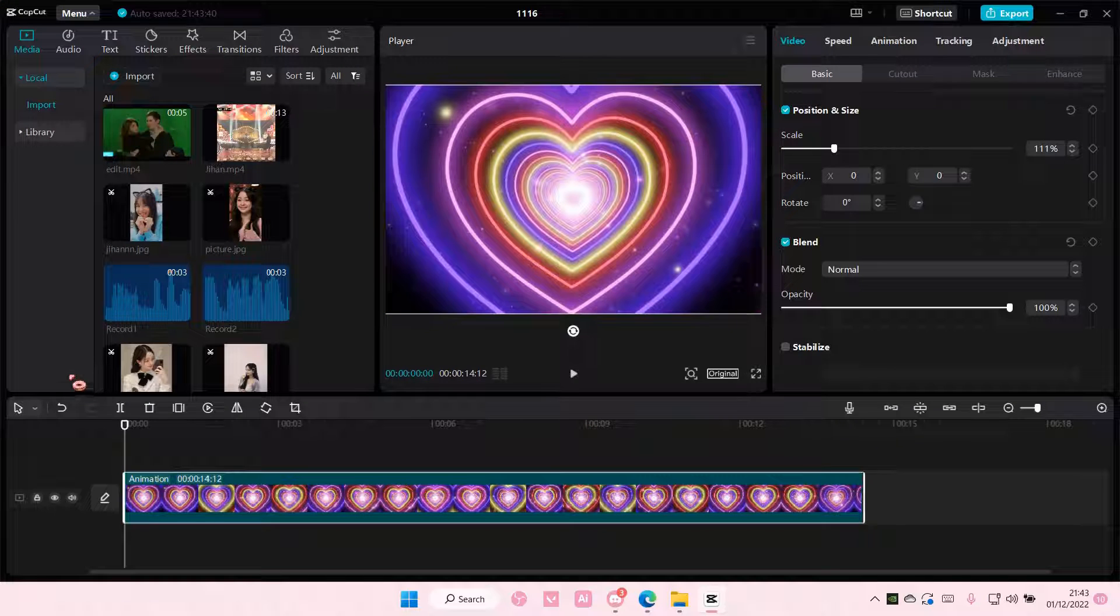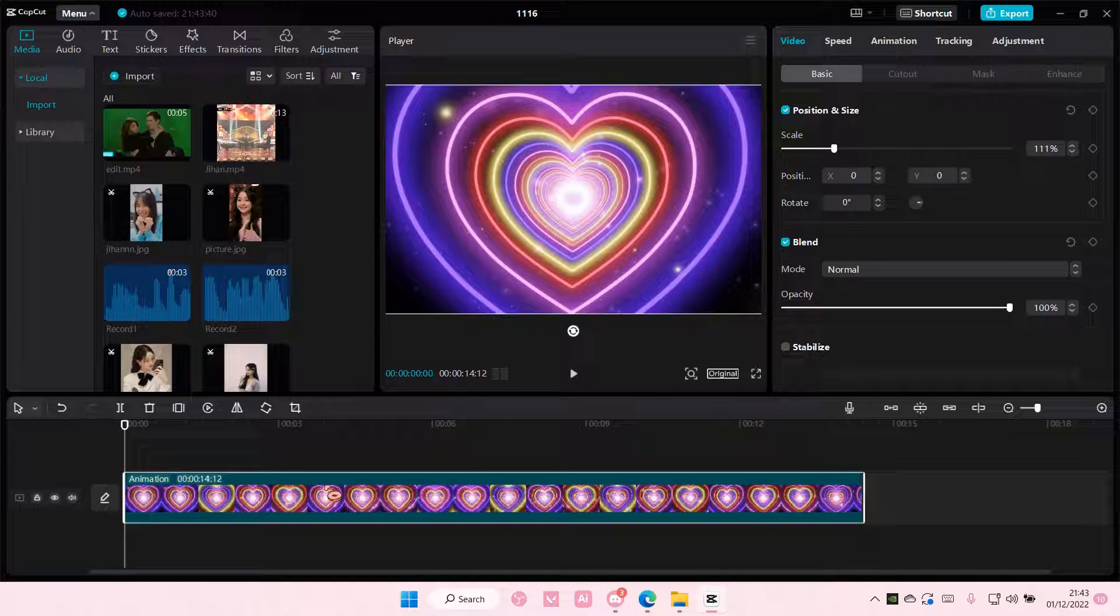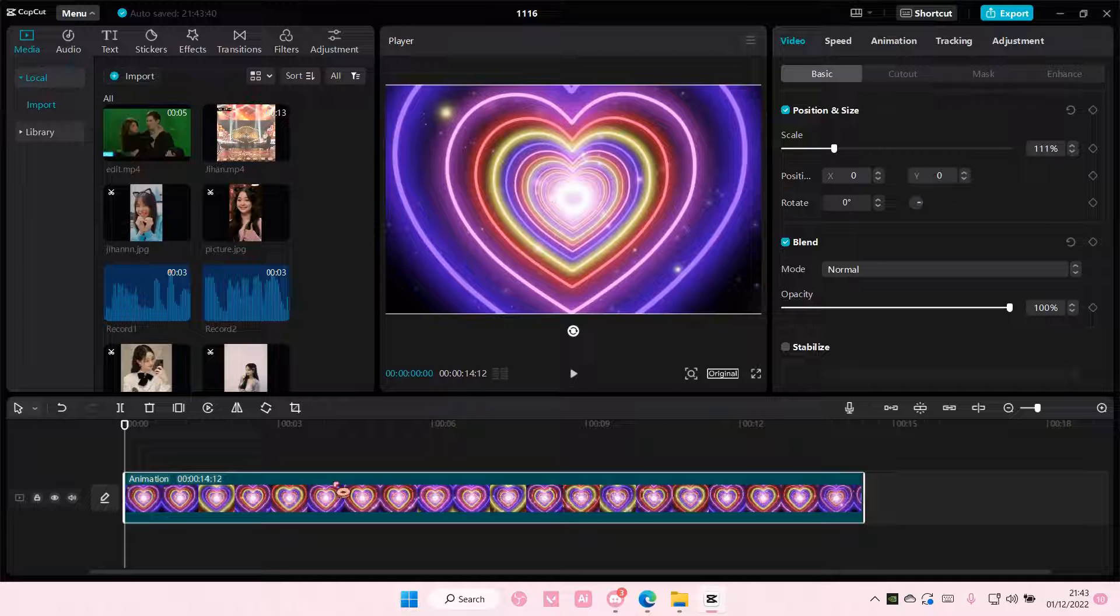Hey guys, welcome back to this channel. In this video I'll be showing you how you can add in a fade in and fade out effect on your videos without having to split the clip. So go to animation